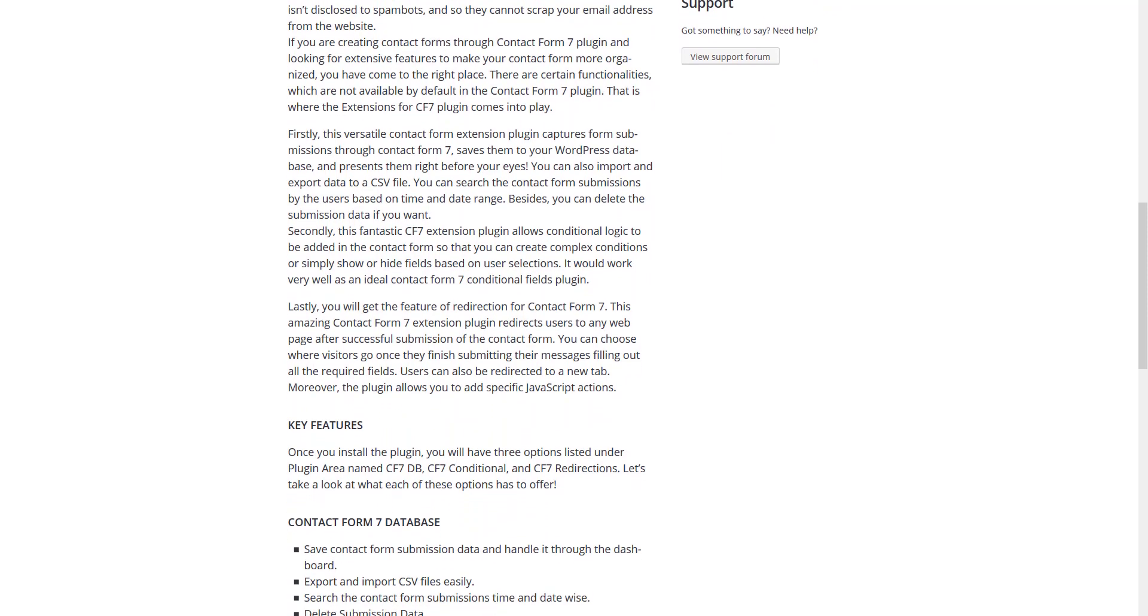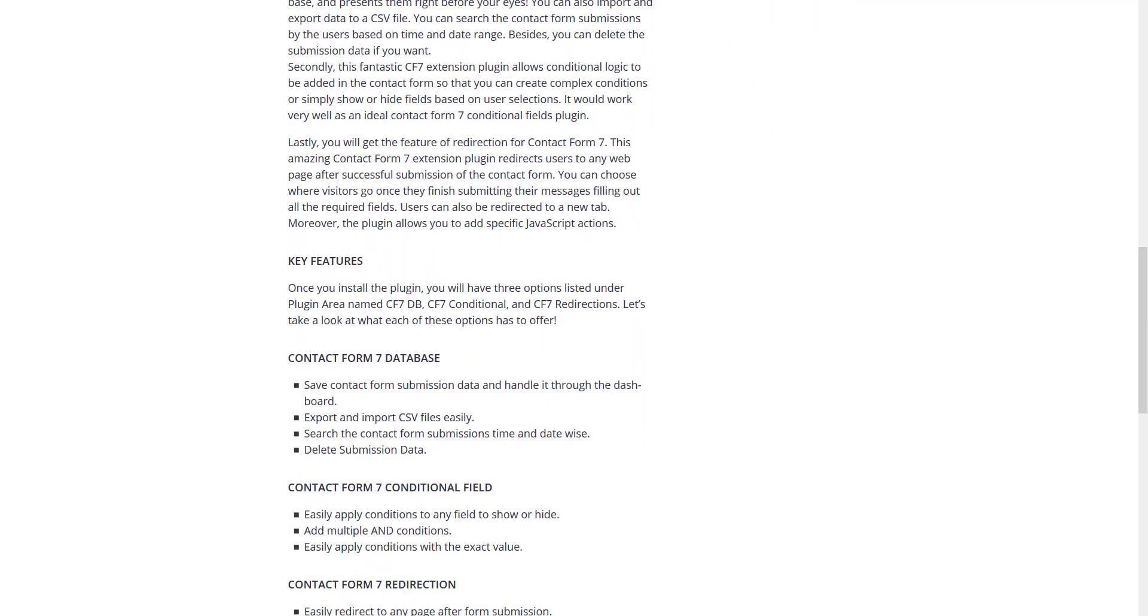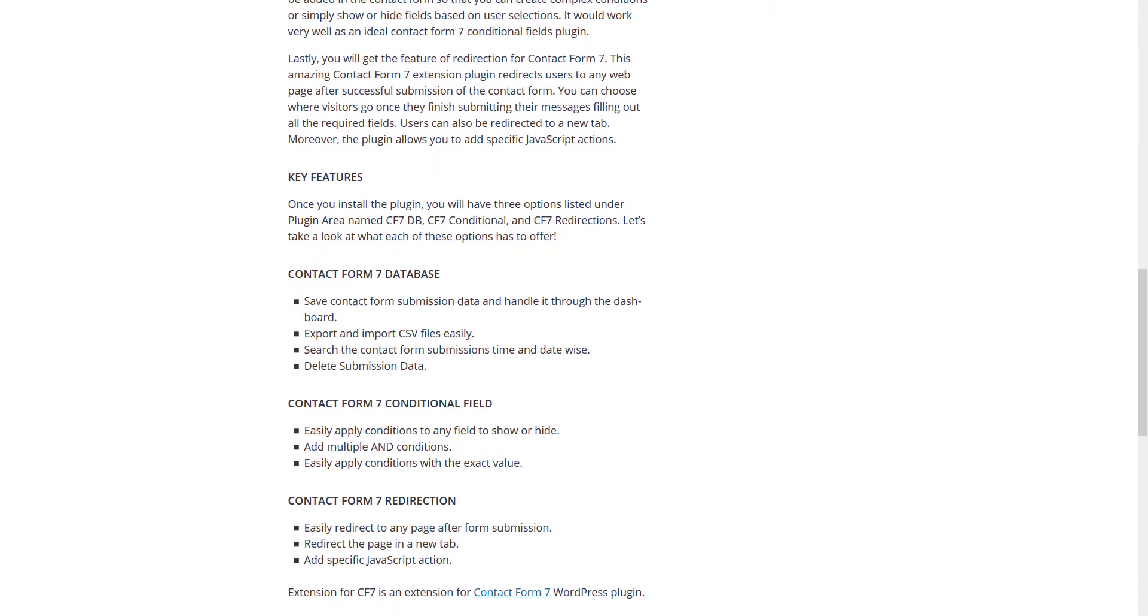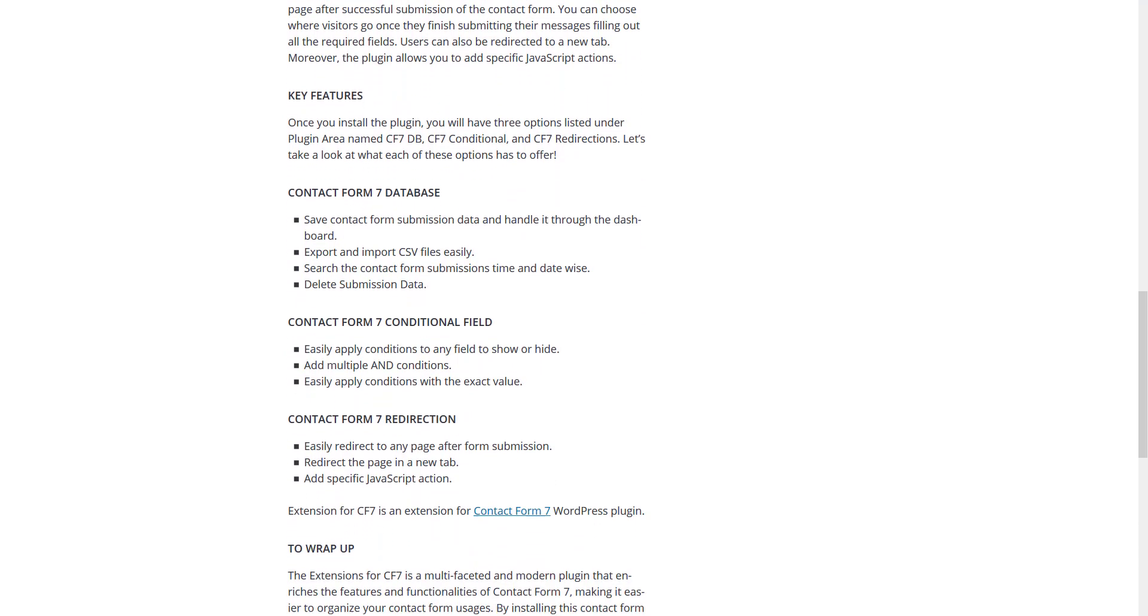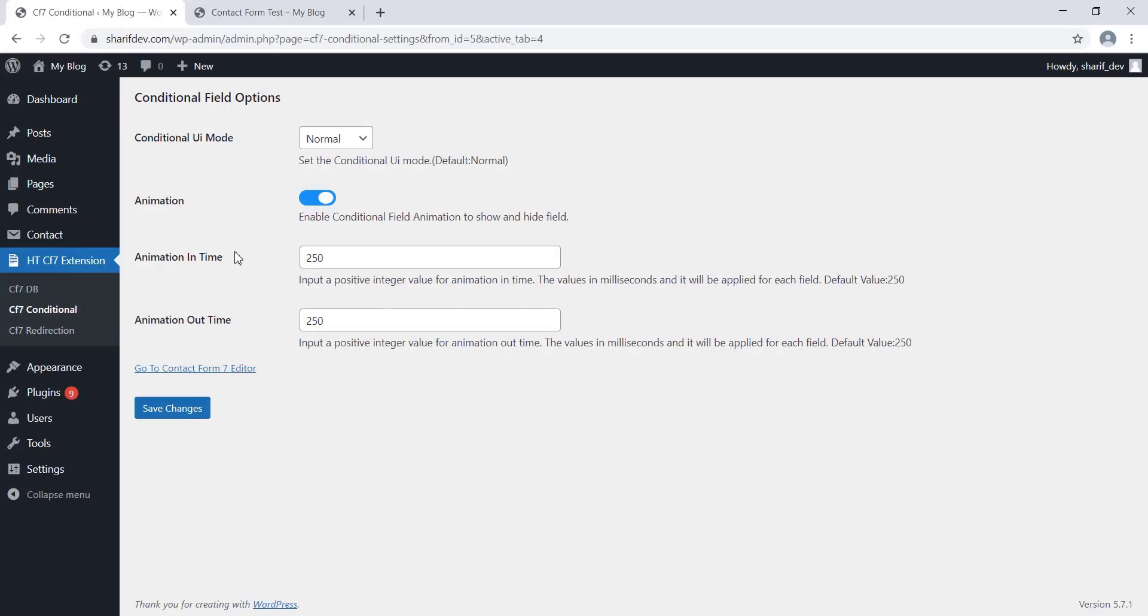The feature is called CF7 Redirection. As the name suggests, this feature allows you to redirect your users anywhere you want after successful form submissions. You can redirect them to an existing page of your website or a custom URL as per your requirements.